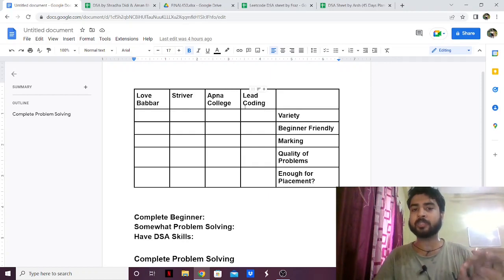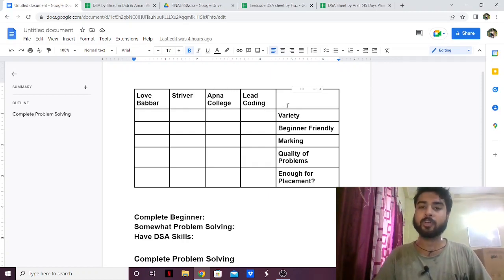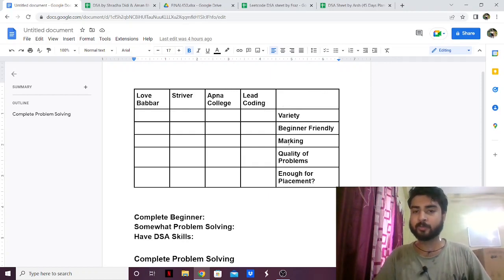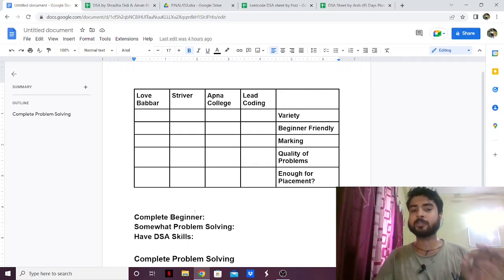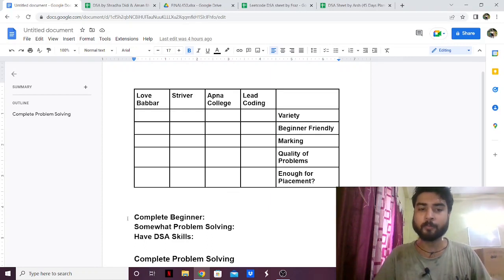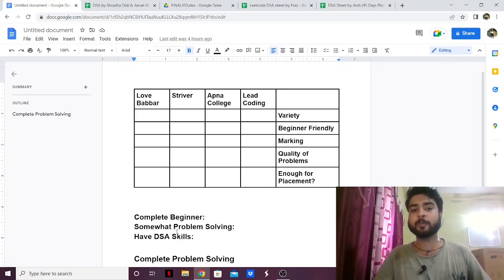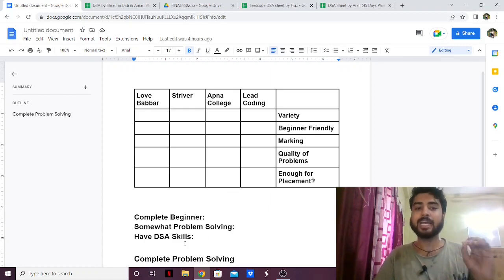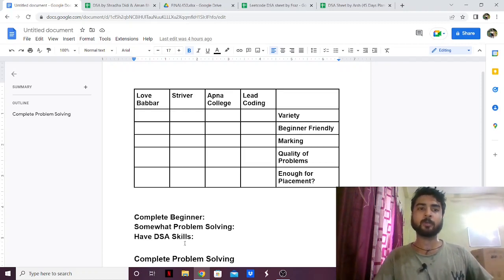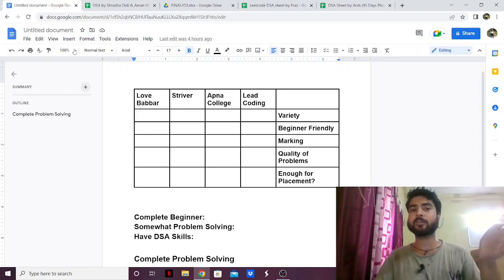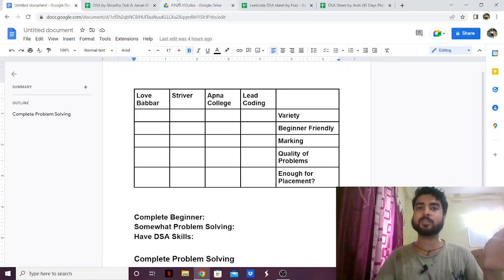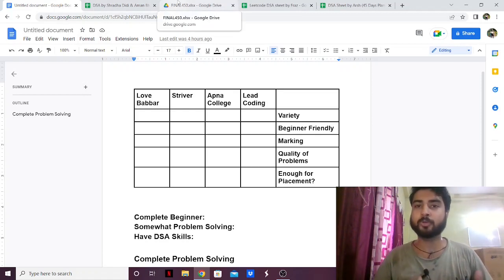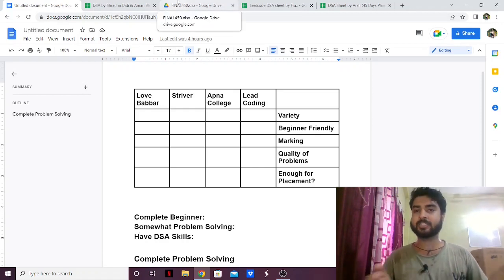I'm going to compare them one by one over different factors and then tell you which one is the best for you if you are a complete beginner, which one if you have somewhat problem solving skills, and which one if you have a little bit of DSA knowledge. I've already made videos on each one of them, so I'm not going to go into details — you can check them out, I'll give the links in the description.